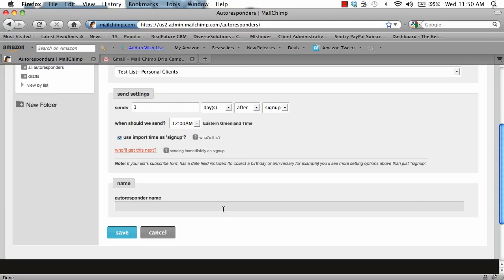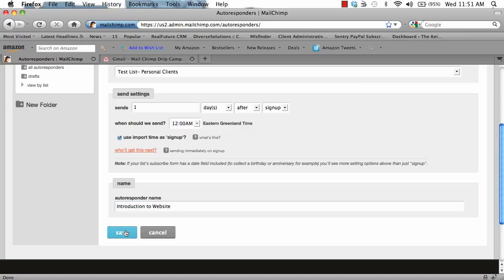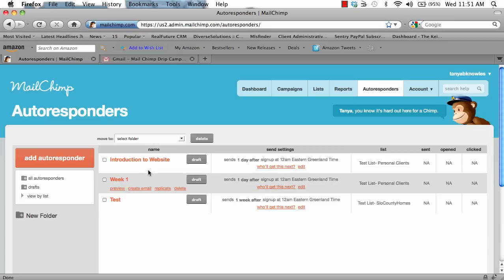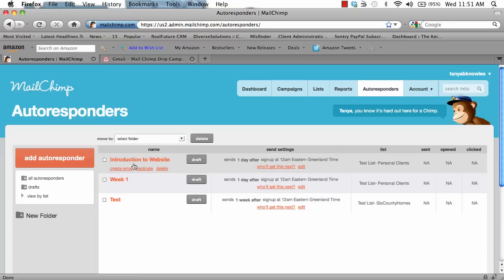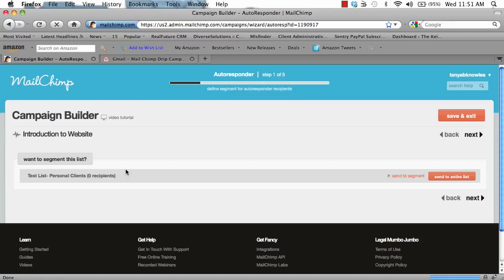Name the autoresponder. In this case, I'm going to choose introduction to website and click save. Scroll over introduction to website and click create email. Click send to entire list.